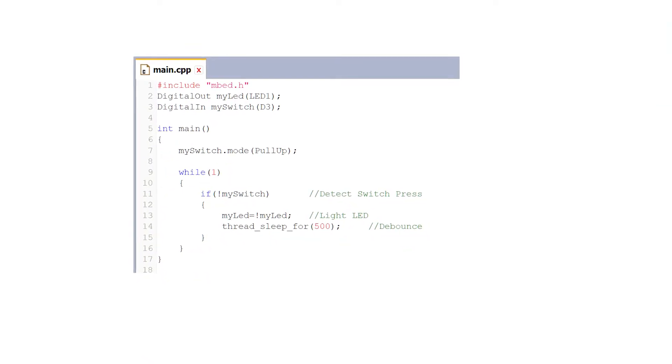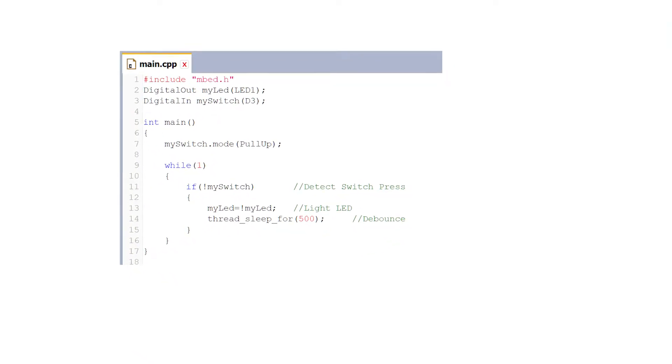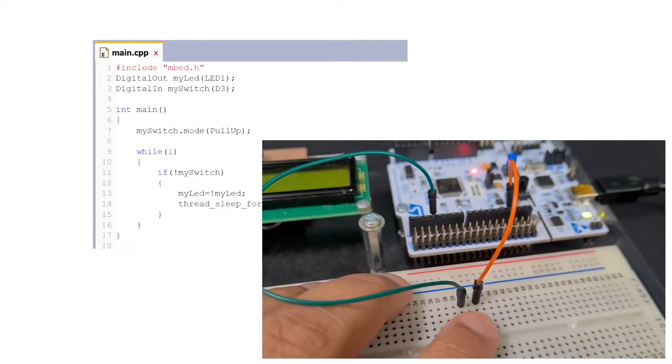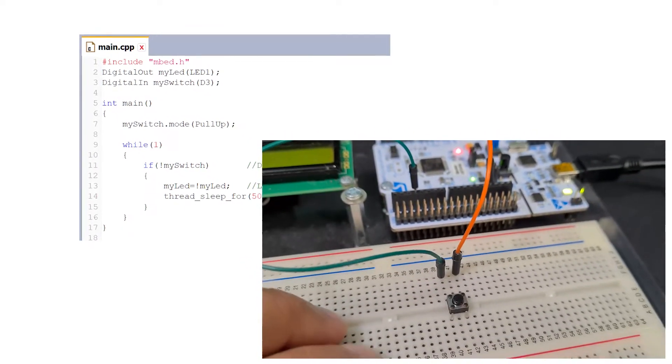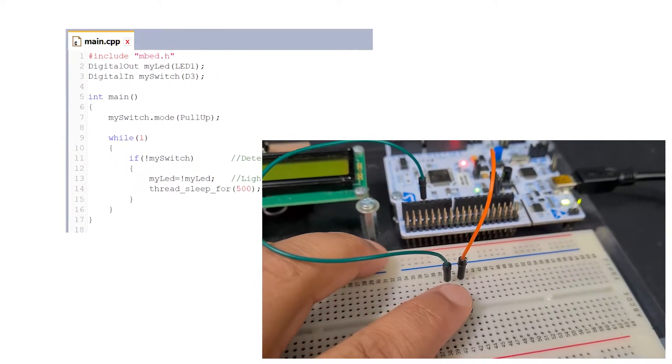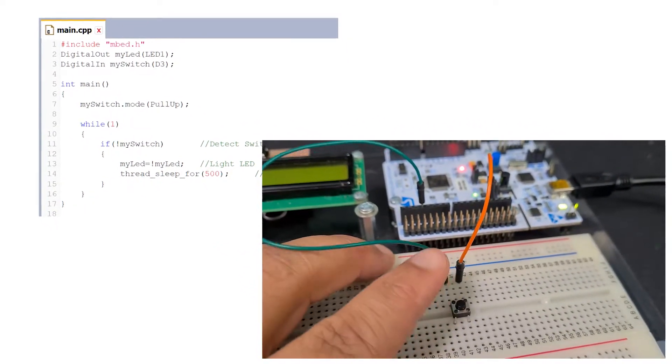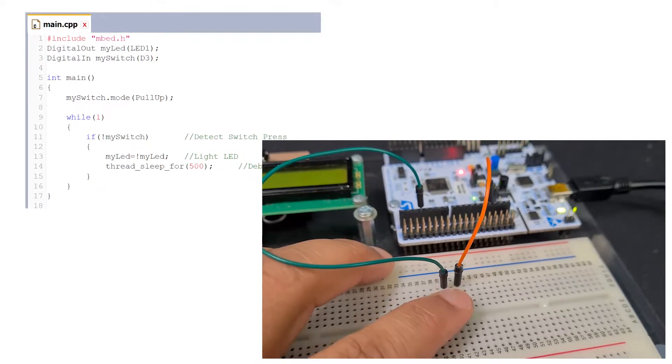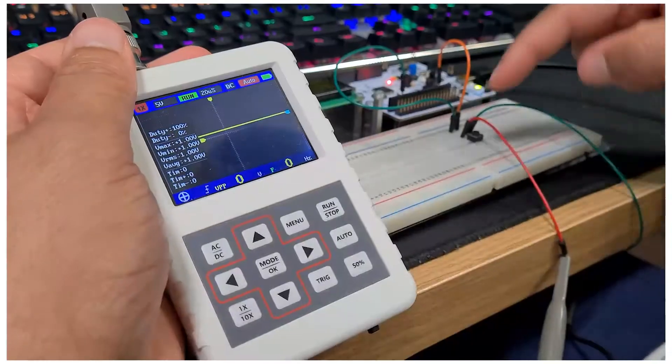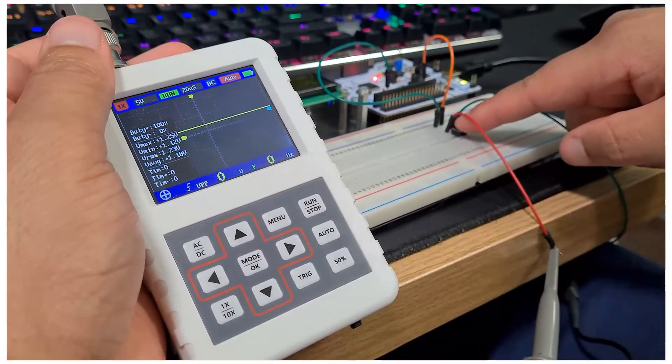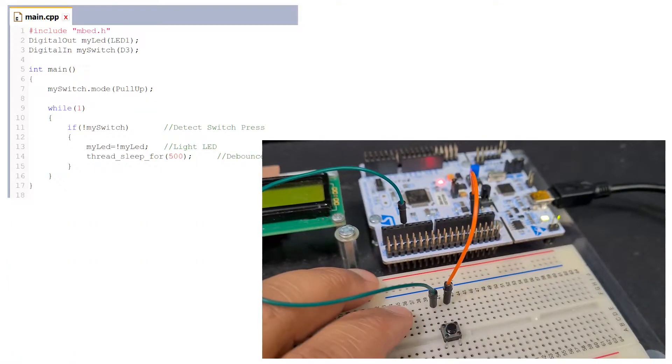Now what happens if you run the code with the pull-up resistor activated? You'll see the button will function properly when I'm pressing it. Look at the output on the scope as well. There's no craziness, just solid lines.